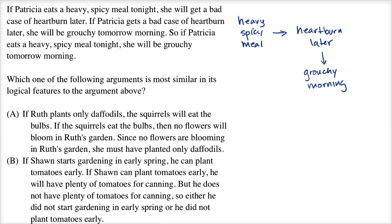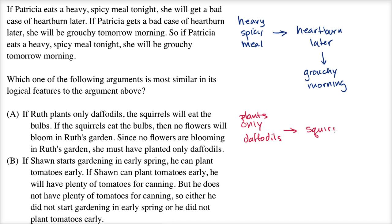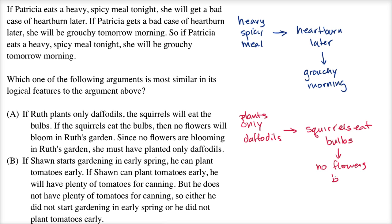Choice A: If Ruth plants only daffodils, the squirrels will eat the bulbs. So only daffodils leads to squirrels eating bulbs. If the squirrels eat the bulbs, then no flowers will bloom in Ruth's garden — so no flowers bloom. Since no flowers are blooming in Ruth's garden, she must have planted only the daffodils.